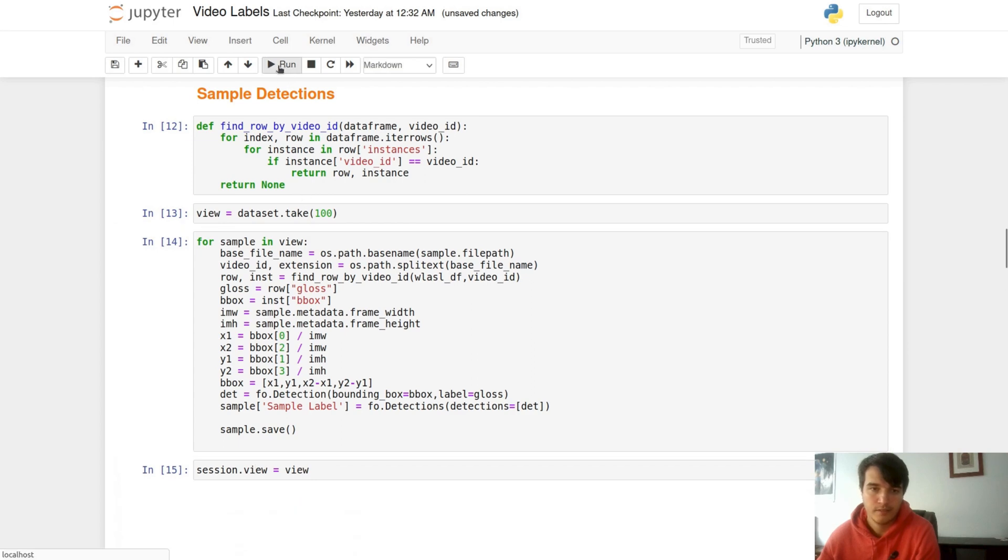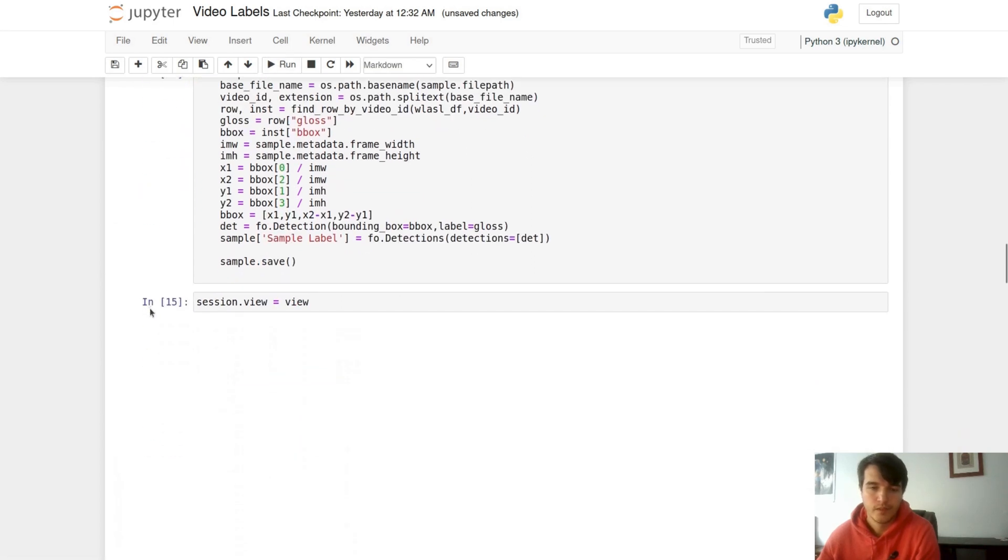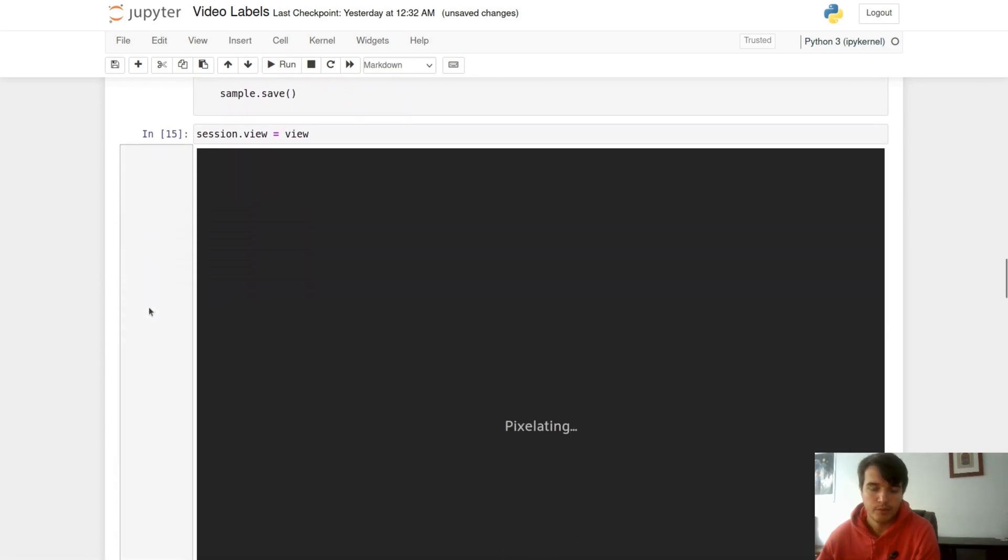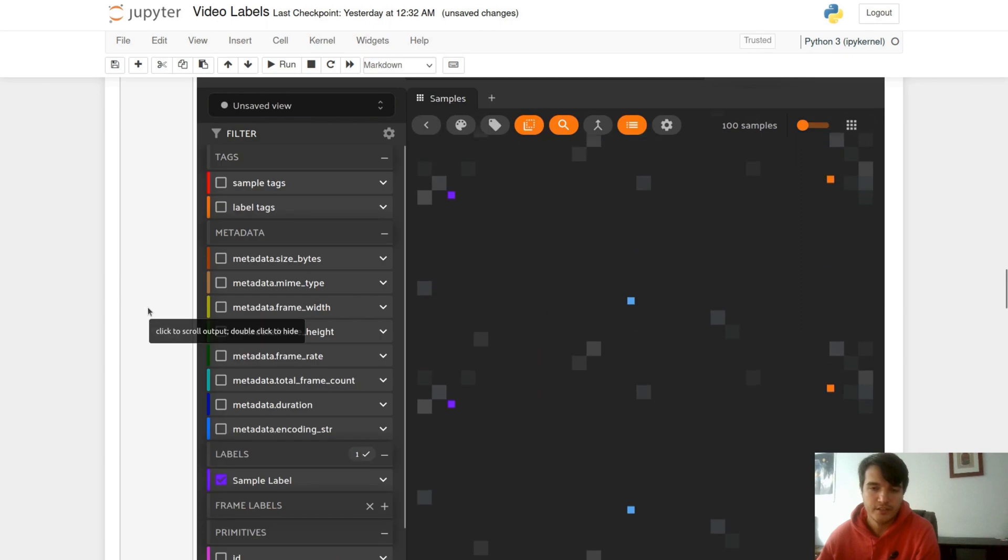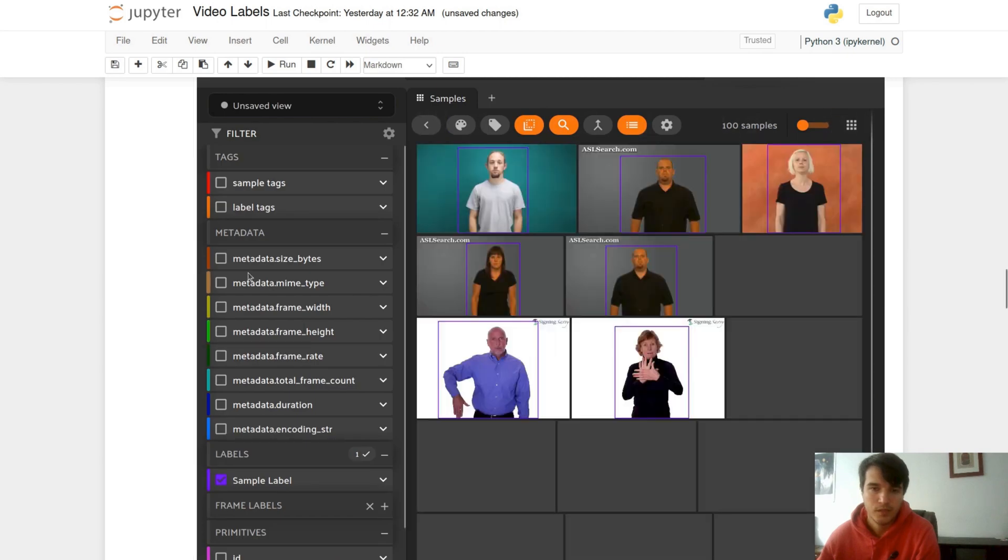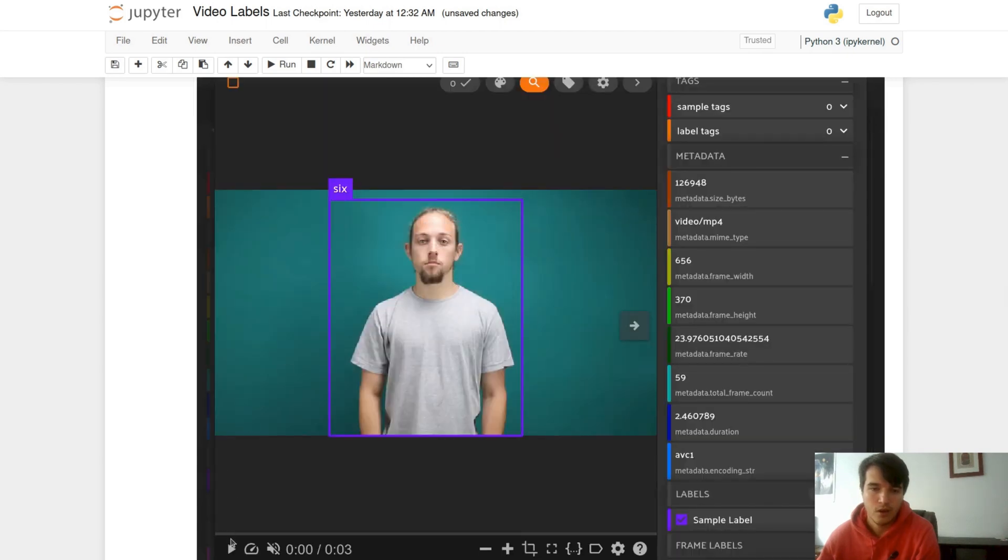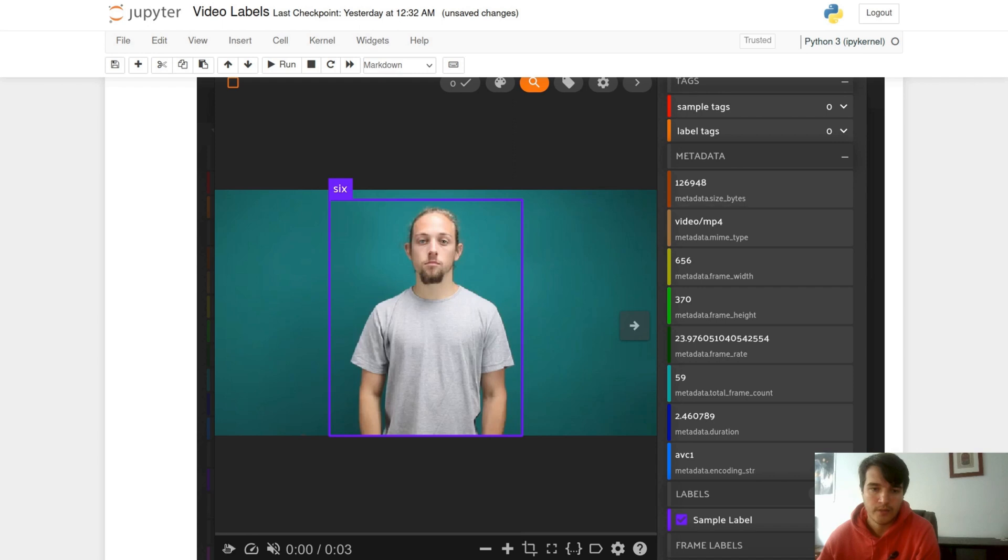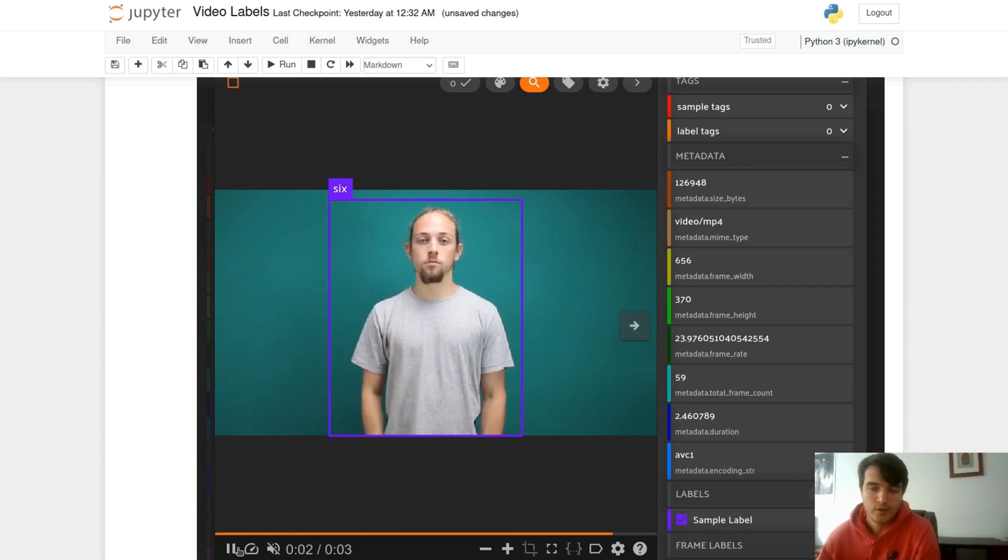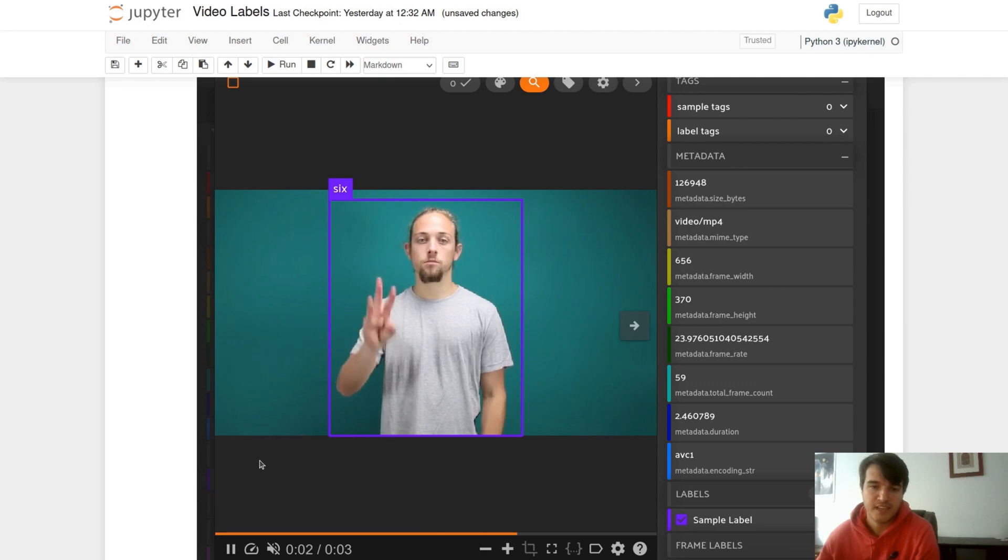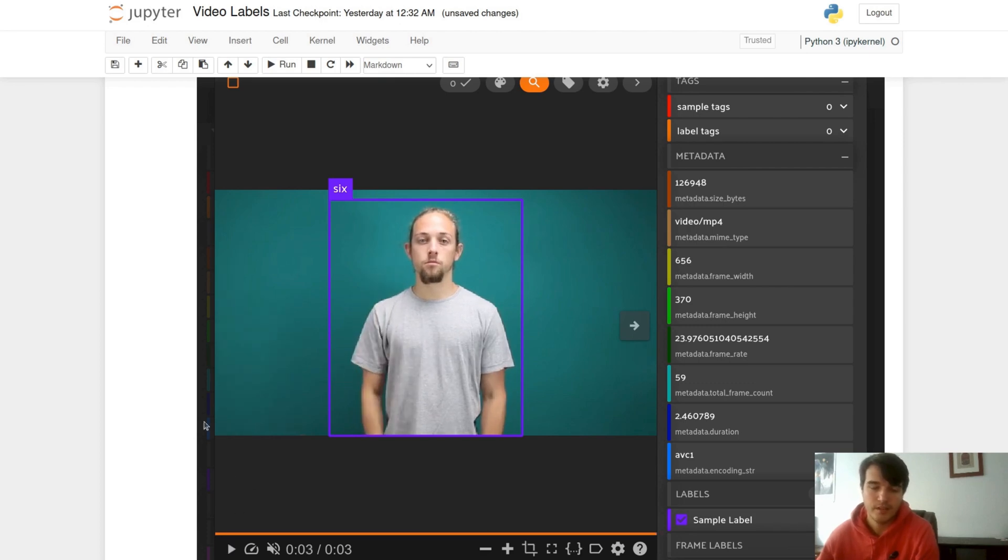Afterwards, we can view our changes and now we can see our new bounding box on top of our actors. Notice that the sample level detection is static throughout the entire video and does not change.